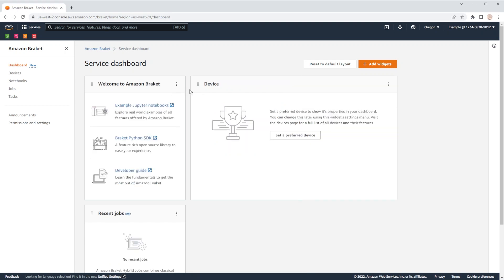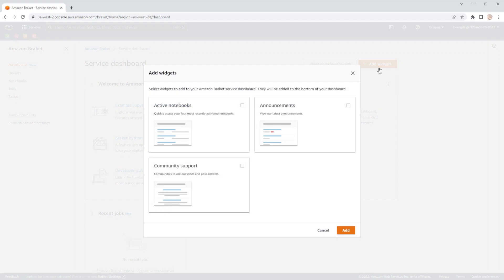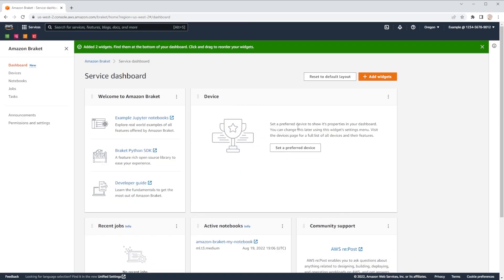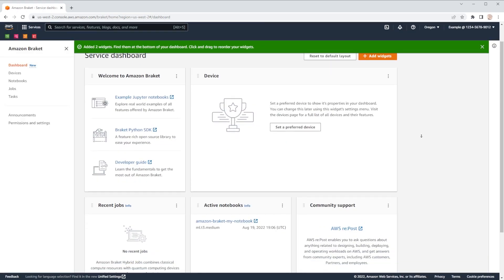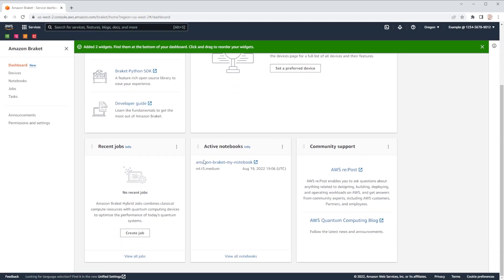You can always re-add widgets by going to our widget gallery. Here, select the widgets that you prefer, click add, and they'll appear at the bottom of your dashboard.